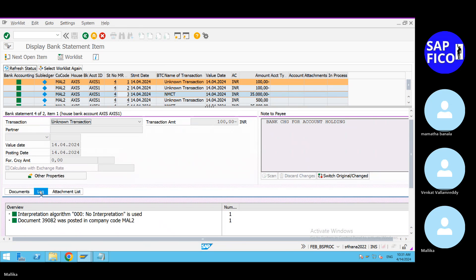In the log, you can see the interpretation algorithm being used. The document number was posted in that particular company code. Document number 39082 is very important here. Then go to the attachment list.